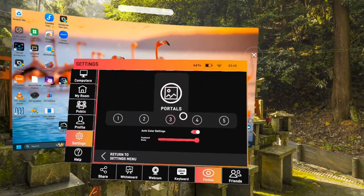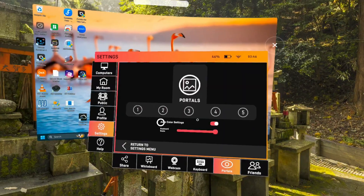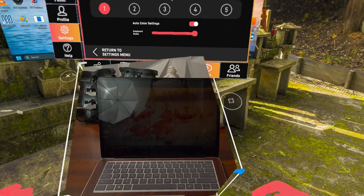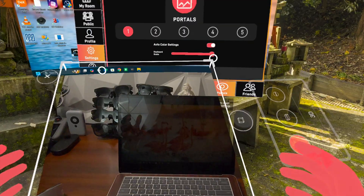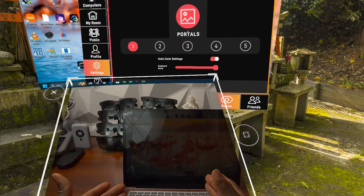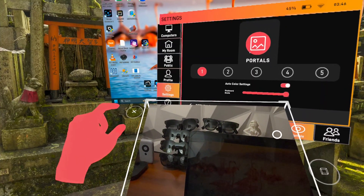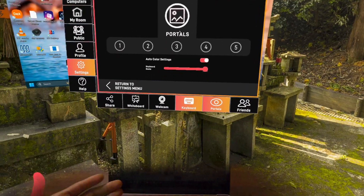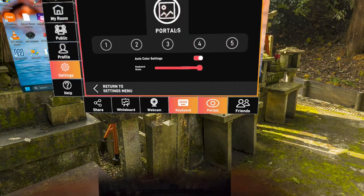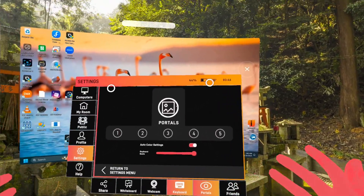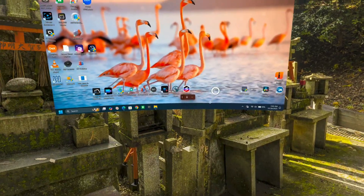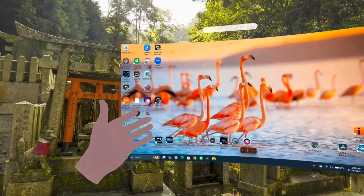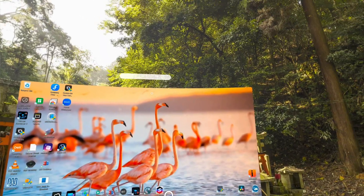You have your keyboard and you have your Portals. Portals lets you create a window — basically it allows you to look into your outside world. I can see my computer and my environment. If I want to see my keyboard, I just click on this and now I have a pass-through. With pass-through I can see my PC keyboard and still see my virtual environment.